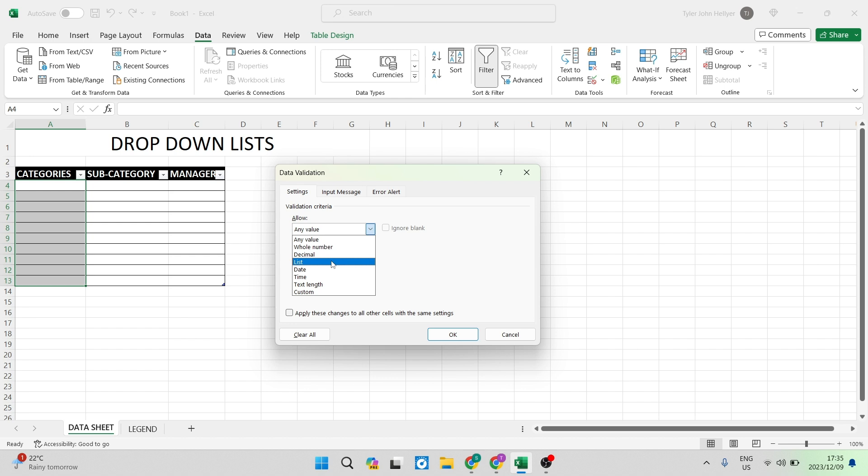You can have a date range, a time range, you can also put some other values in there such as a specific text length, decimal, whole numbers or any value as it is right now.